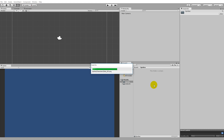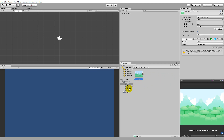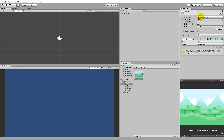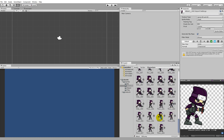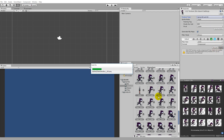Once all the sprites have been added, you may need to click on them and set the Texture Type to Sprite (2D and UI) so Unity recognizes them as 2D sprites. If you set up Unity as a 2D project, it will automatically set this texture type for everything you import. If not, you can select multiple sprites by clicking the first one, holding Shift, selecting all, then setting them all to Sprite (2D and UI) and clicking Apply.